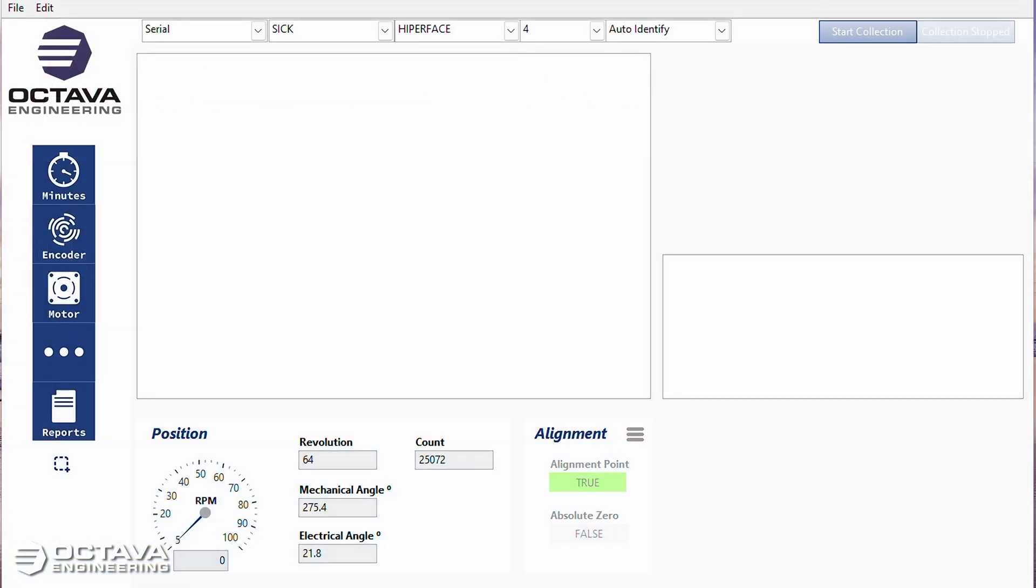Hey everyone, Scott here again. We just did a video on a SICK hyperface when everything was working normally and everything was going the way it was supposed to.